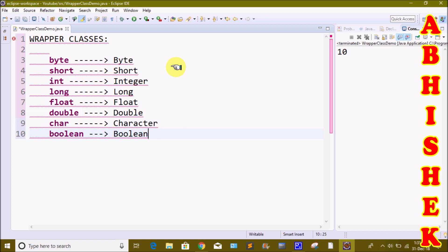We have 8 data types and we have objects. To convert primitive data types to objects, we use 8 types of wrapper classes.